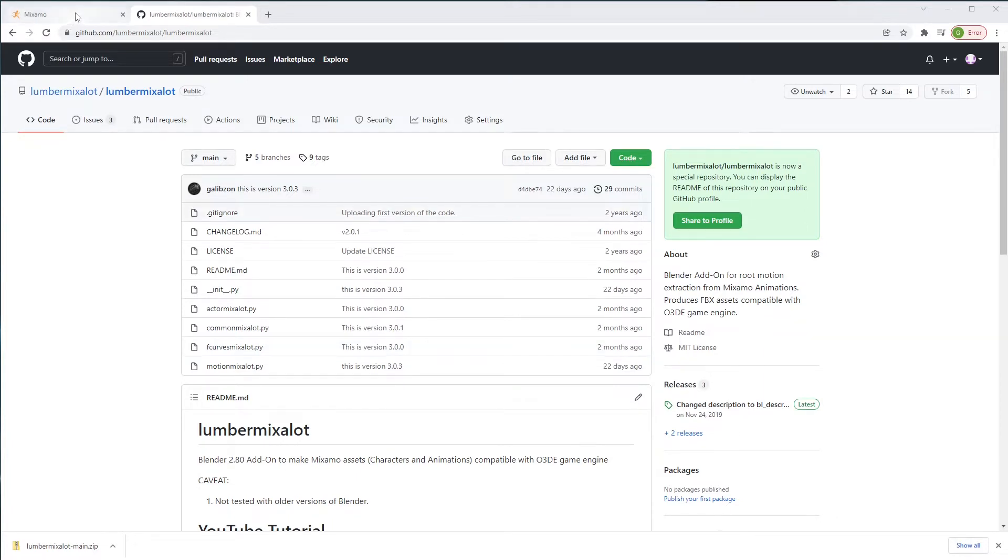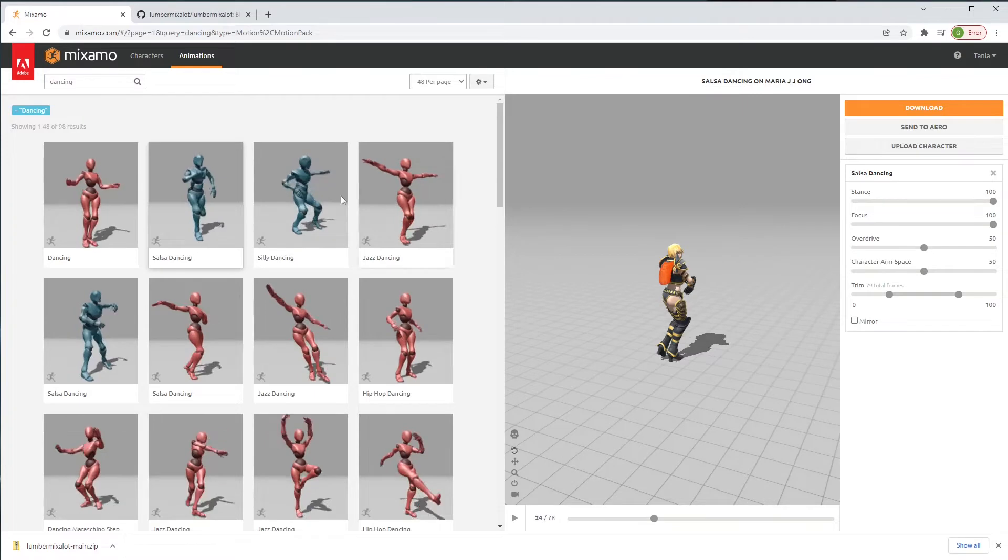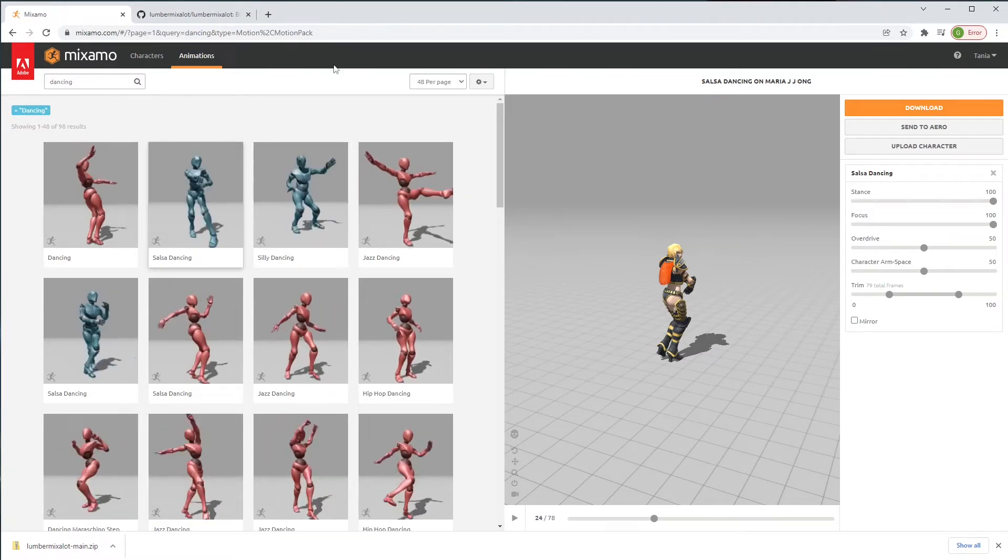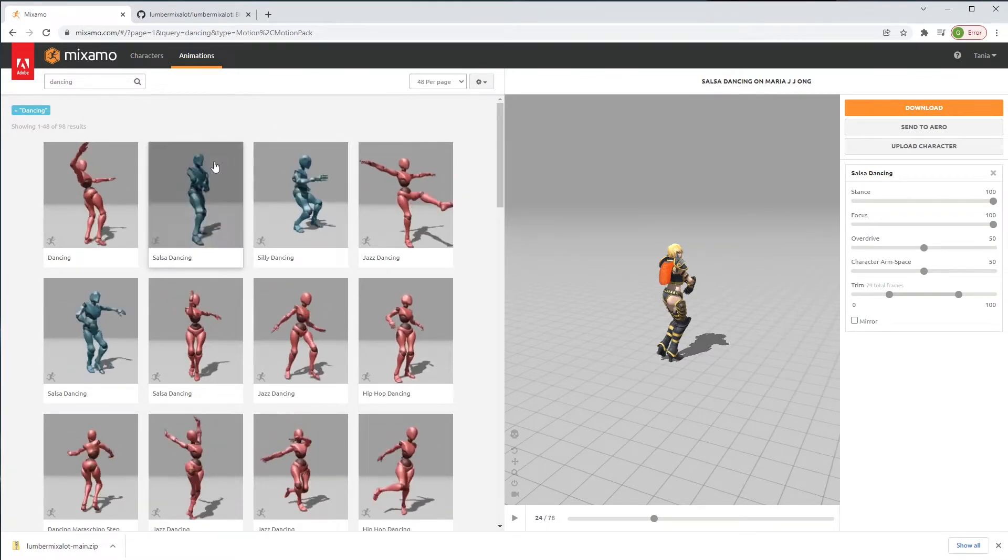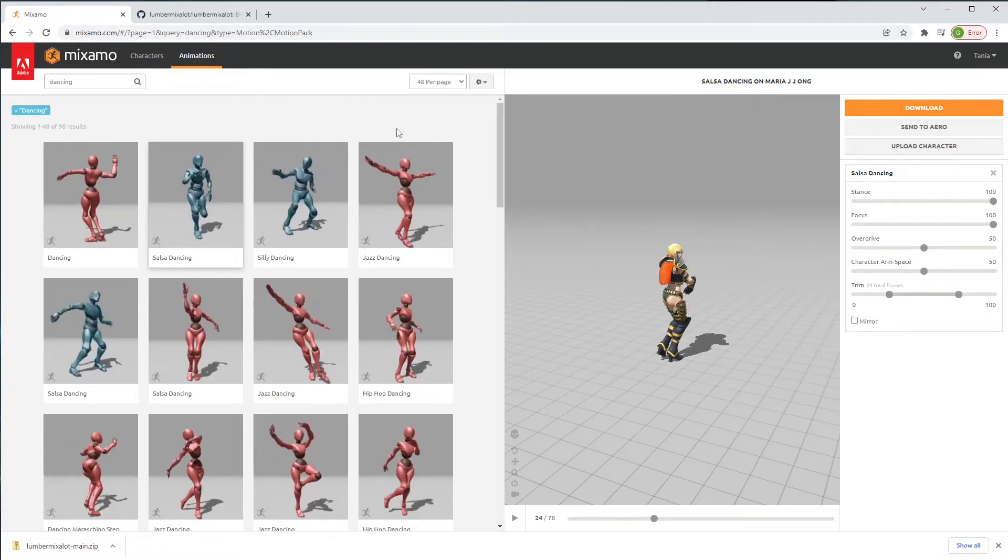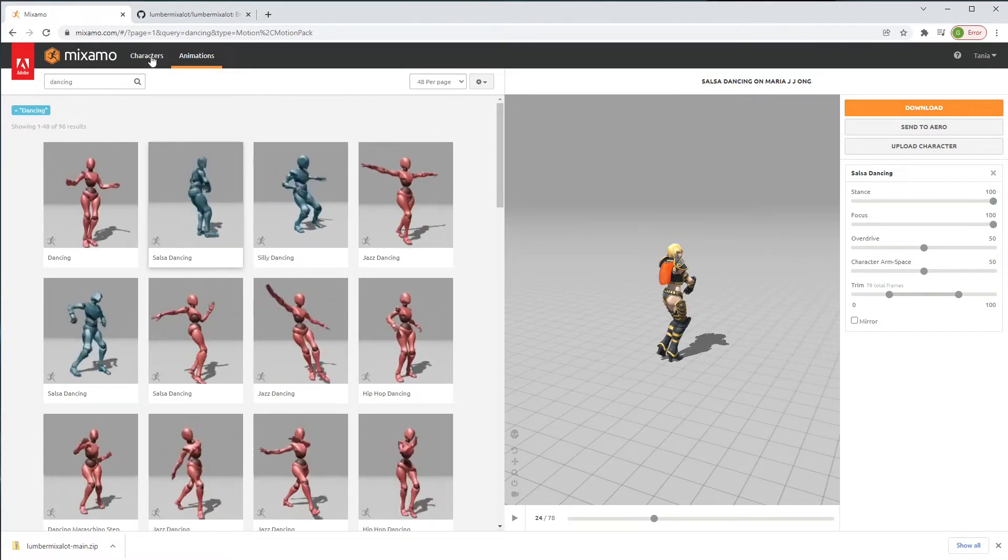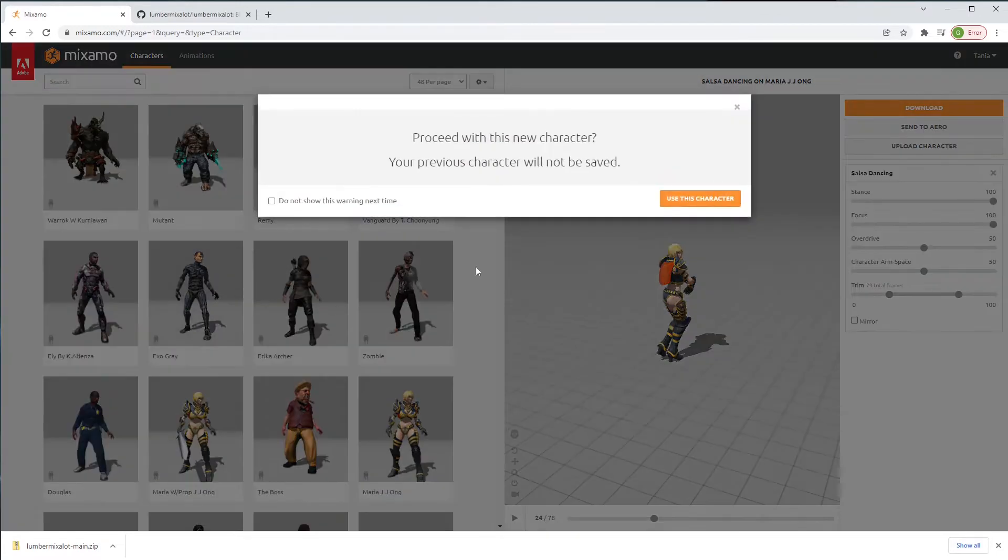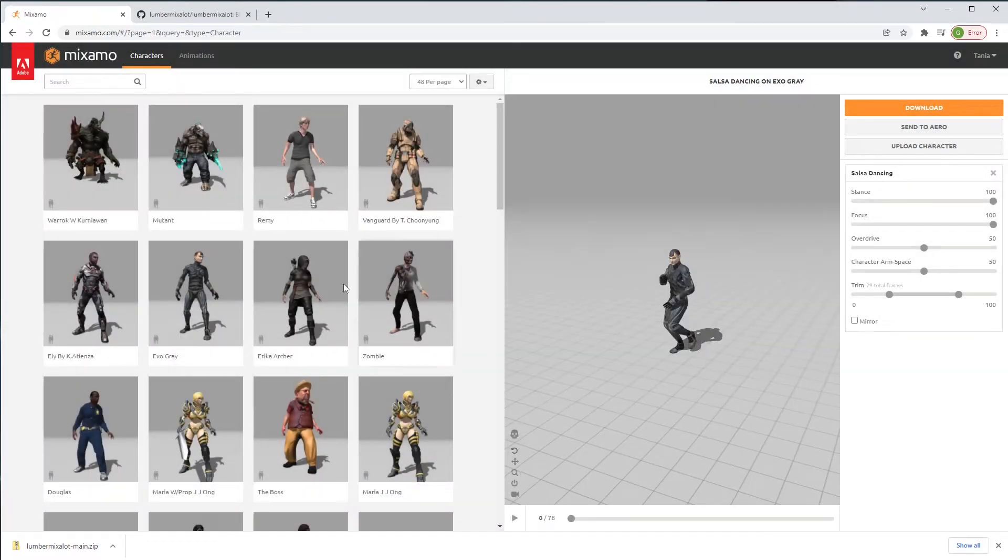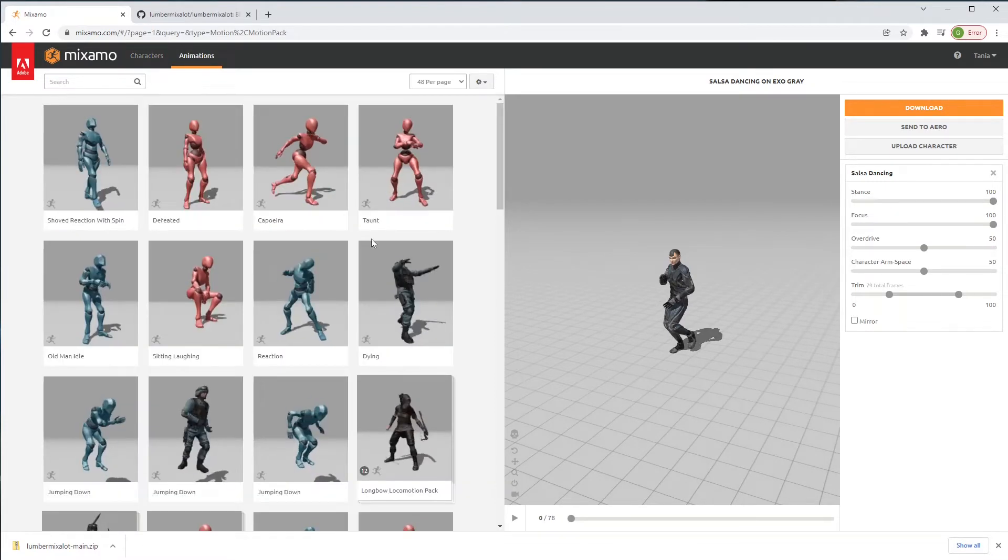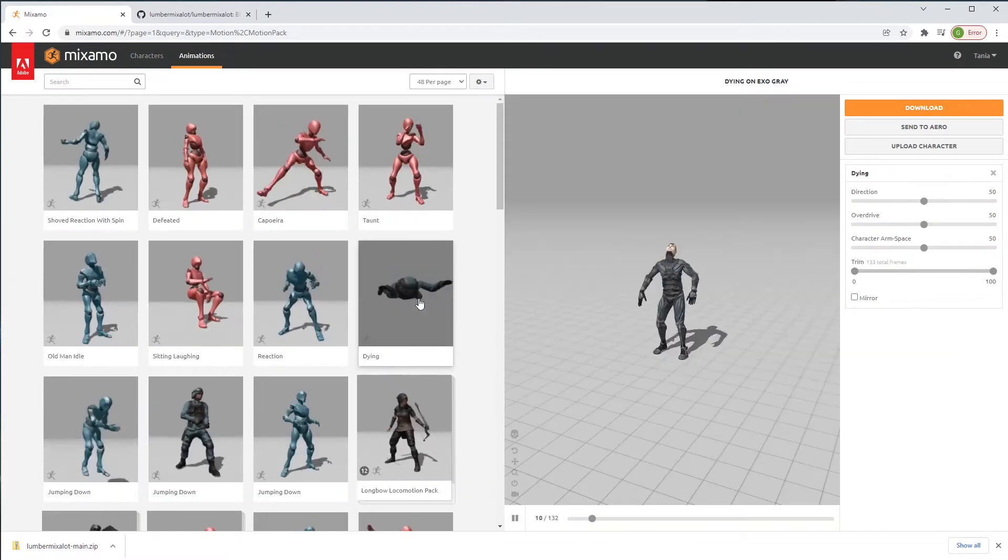We are going to take characters from Mixamo. Mixamo is owned by Adobe. It's free. All you have to do is create an account and you have 100 plus characters to pick from. And to any of the characters you find, you can basically apply all kinds of animations.